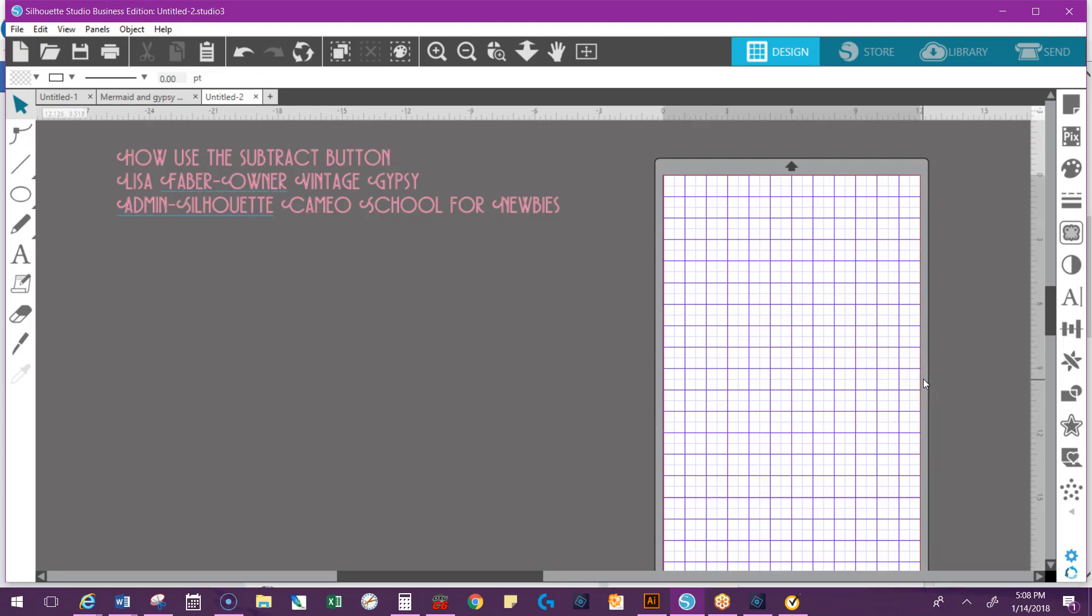Hey everybody, it's Lisa, the owner of Vintage Gypsy and the admin of Silhouette Cameo School for Newbies. I'm going to do an updated video on using the subtract function for version 4.1. I have one out there for version 3, but 4.1 is going to be sticking around for a while, so I'm going to try and update some of the videos.